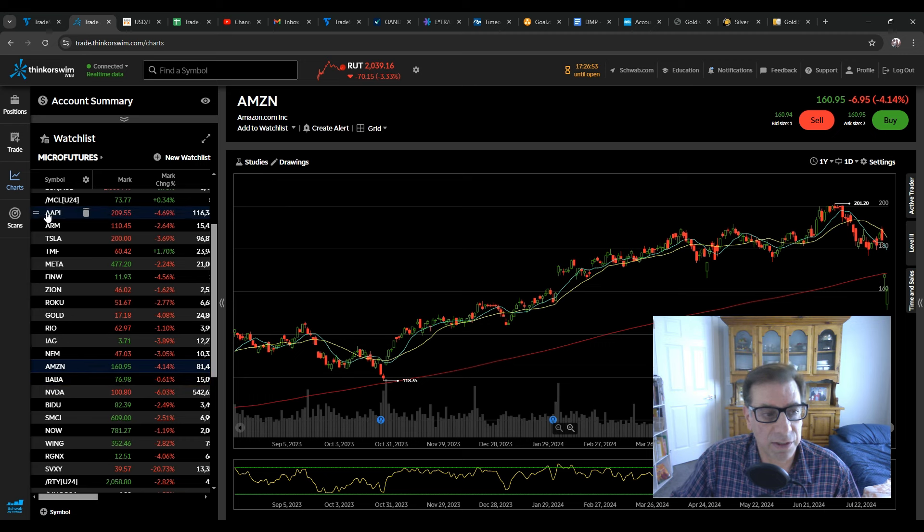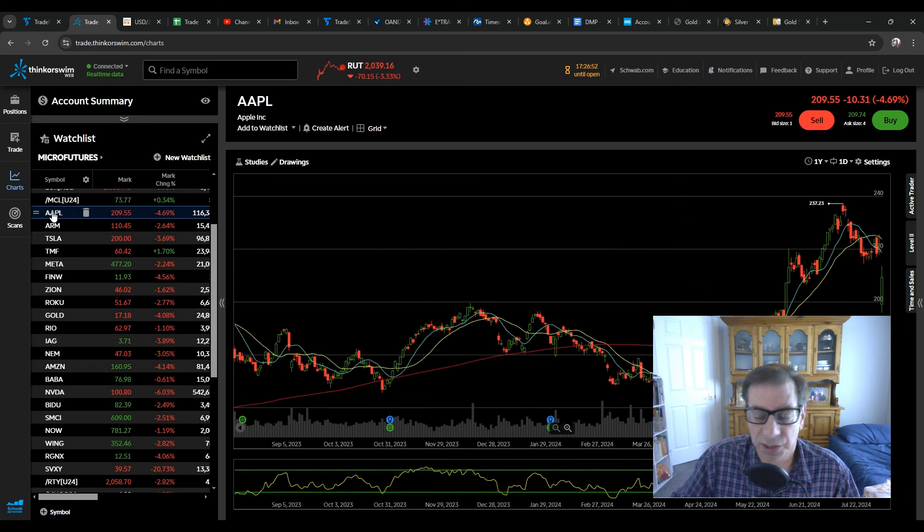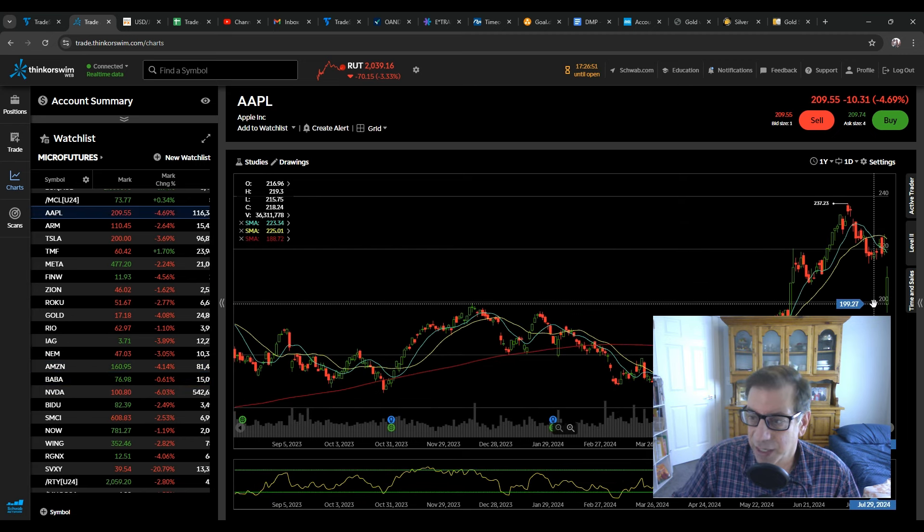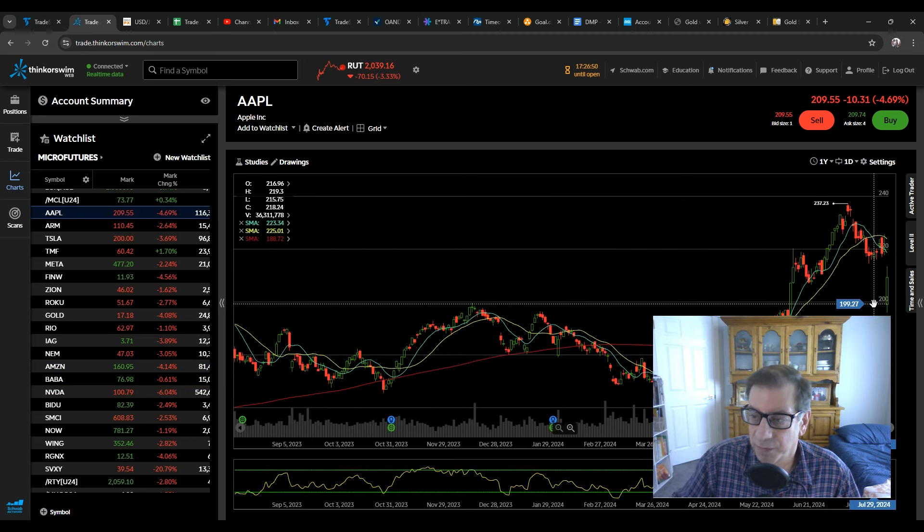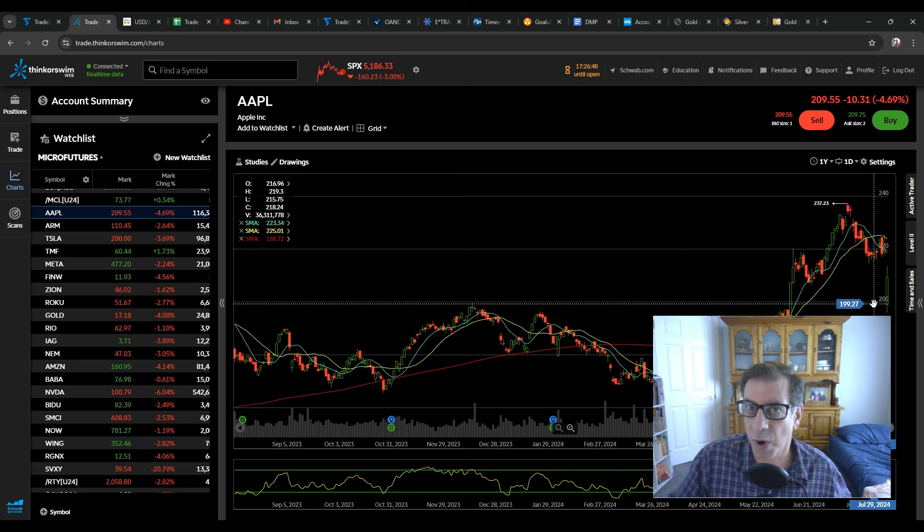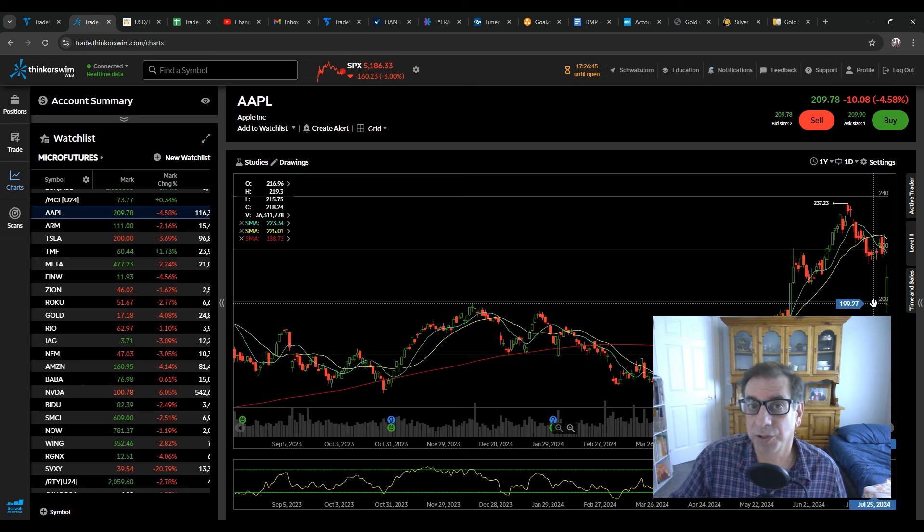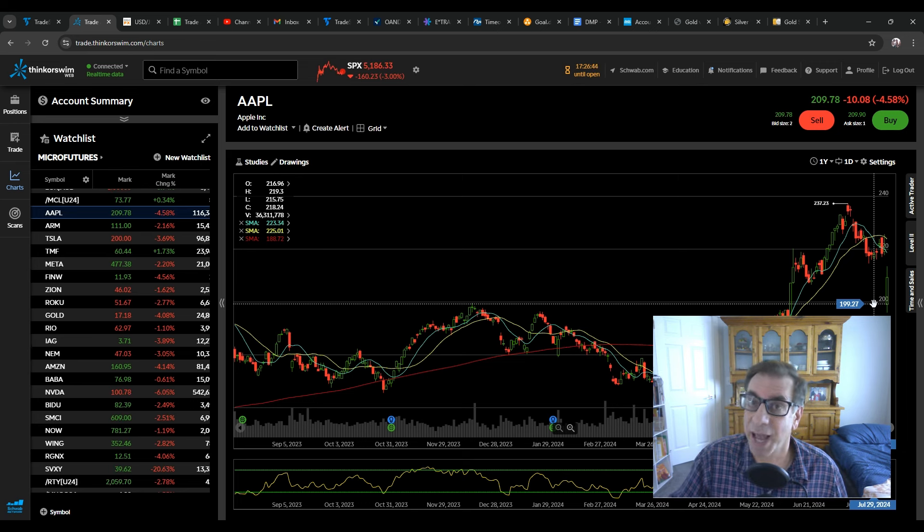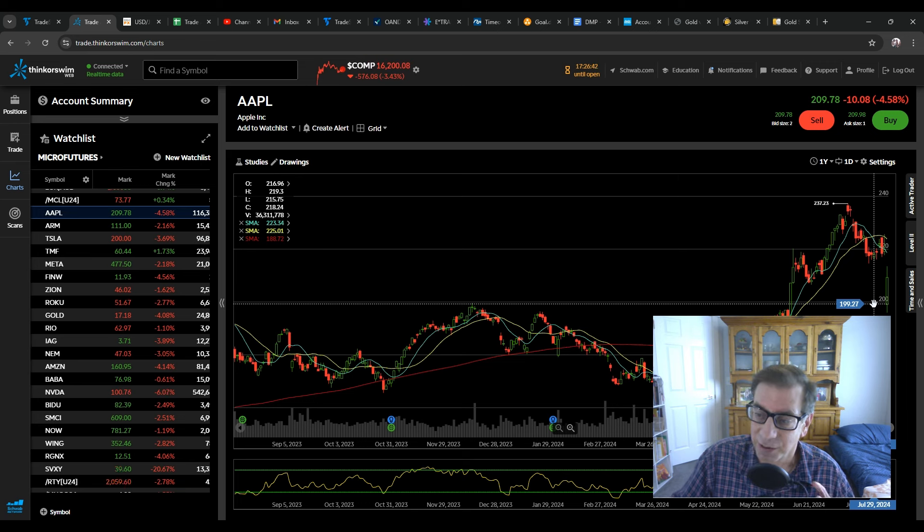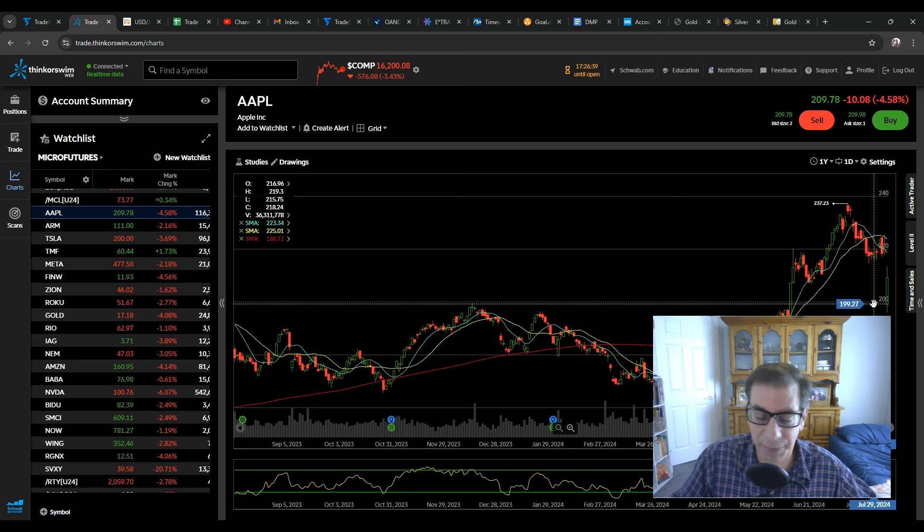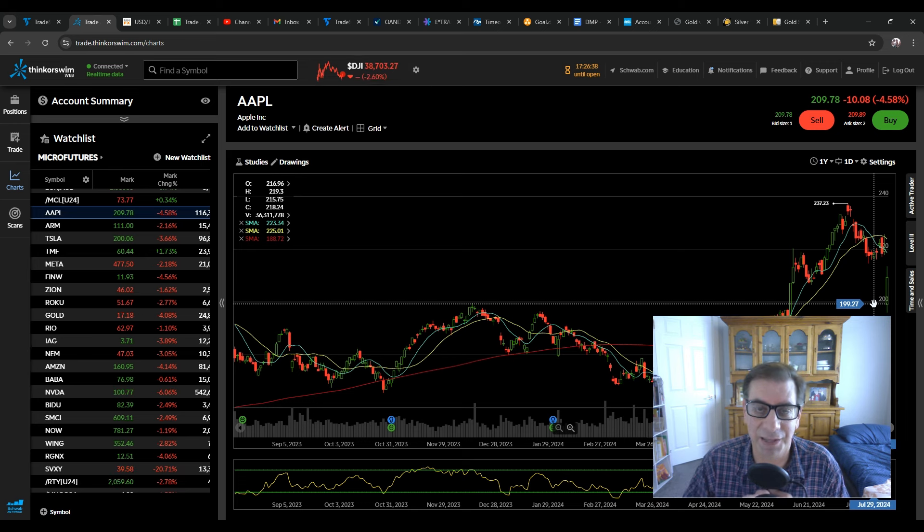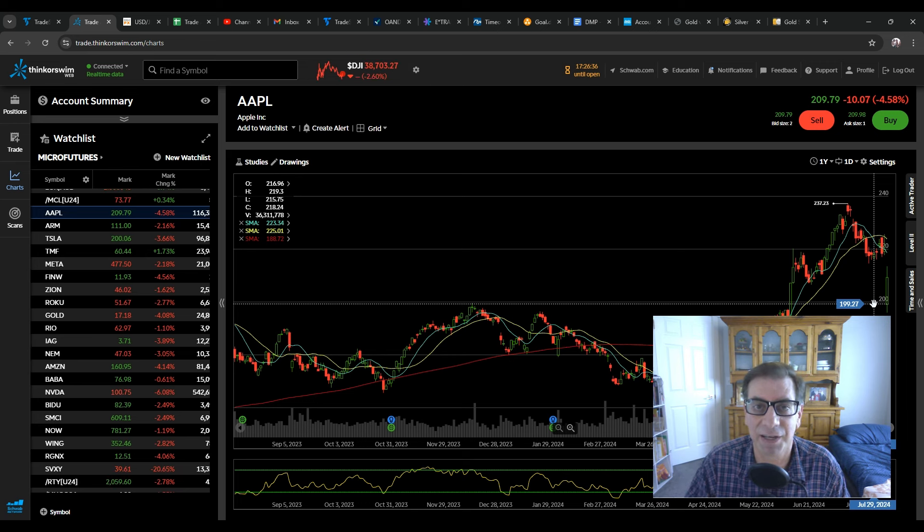Now, other stocks like Apple, same kind of thing. Remember, when that NASDAQ opened way below the 200, people were in panic mode, and that's what you were seeing with all of these big stocks, the big seven, the magnificent seven.